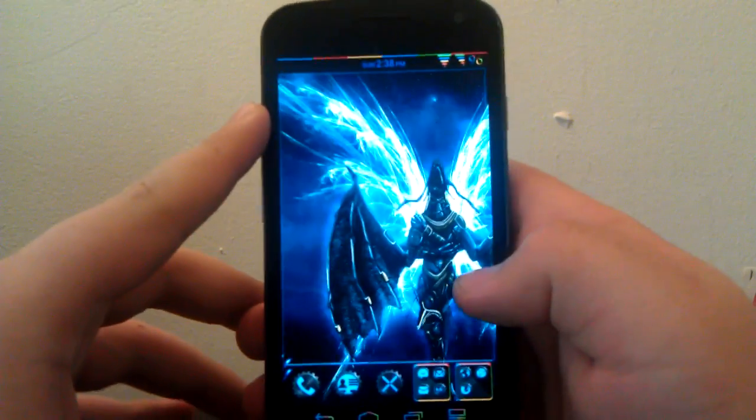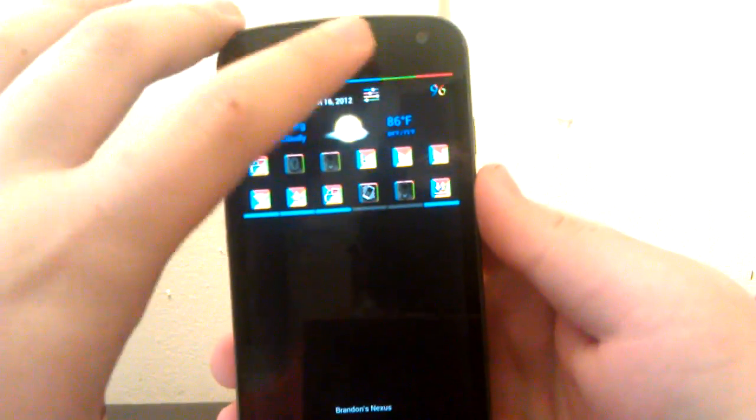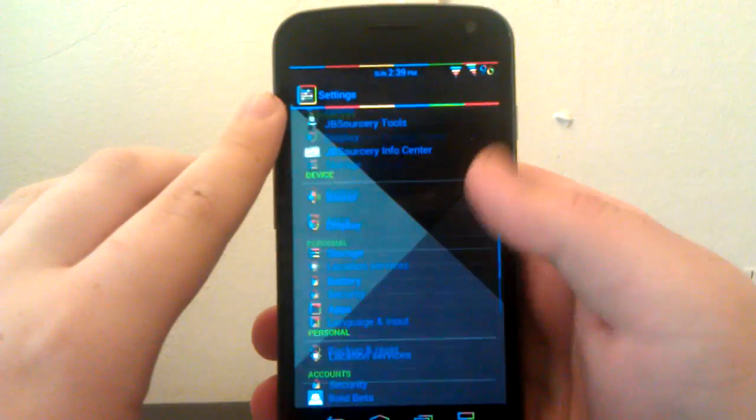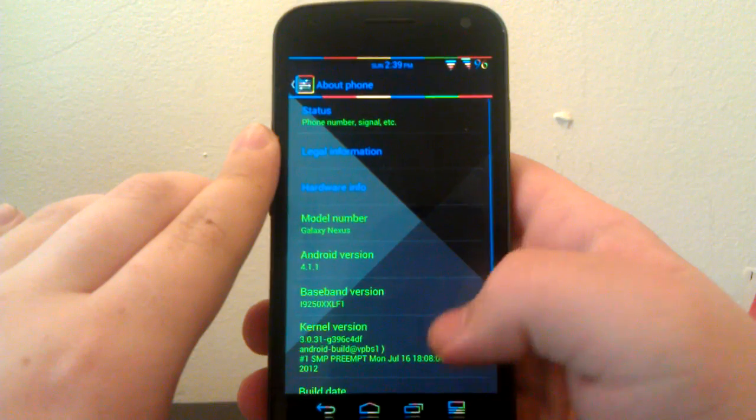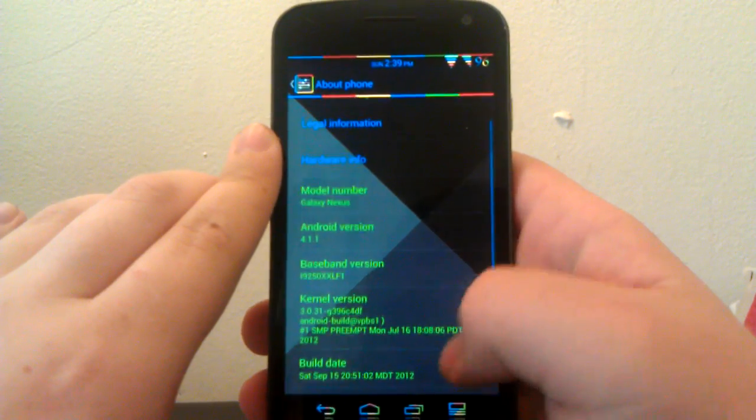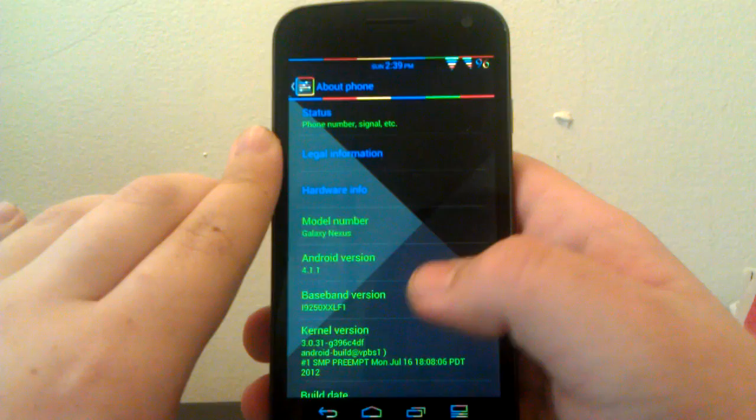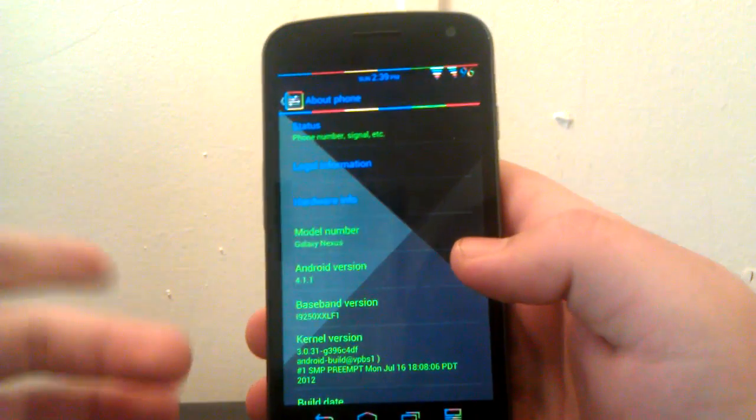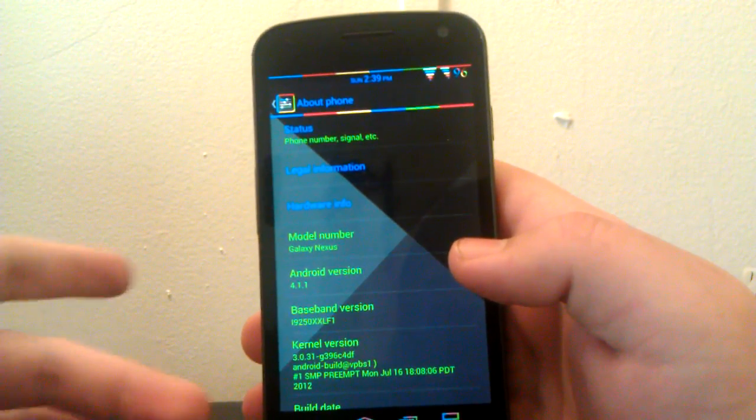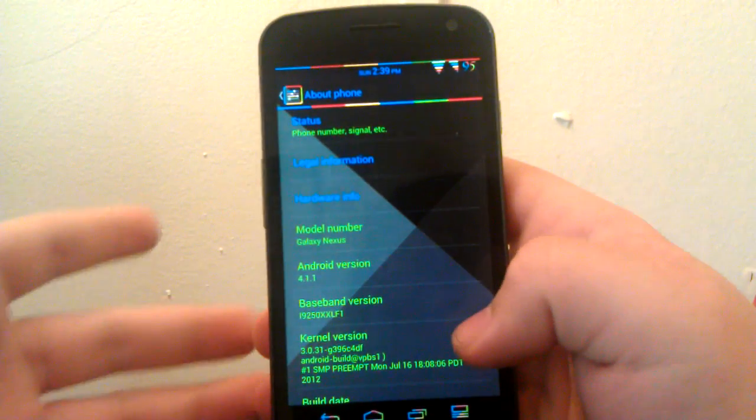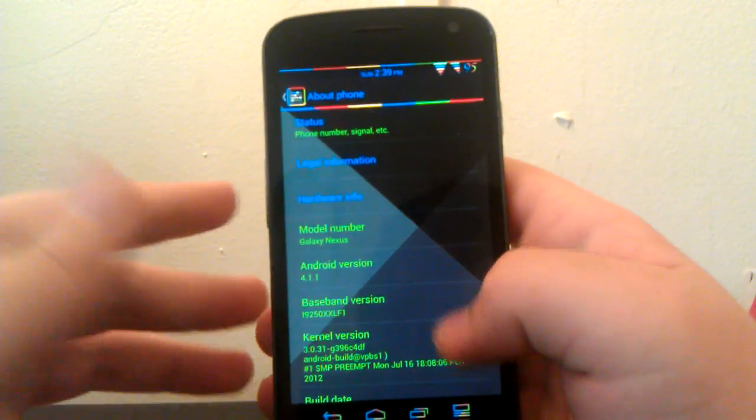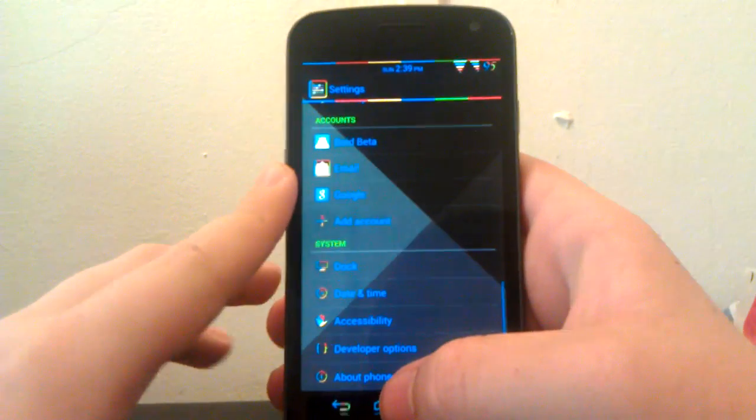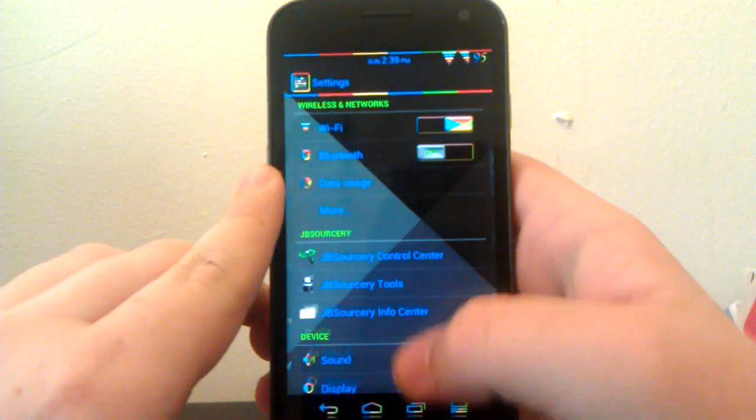Alright guys, here I am with my full review of JB Sorcery. I know I was going to do a full review on version 2.2, but just today version 2.3 came out and I upgraded. So it's going to be a mixed review of 2.2, then the nightly builds that were in between, and then now 2.3. It's kind of a mixture of all the JB Sorcery ROMs this week. I installed this last week, so I'm going to do my full review.